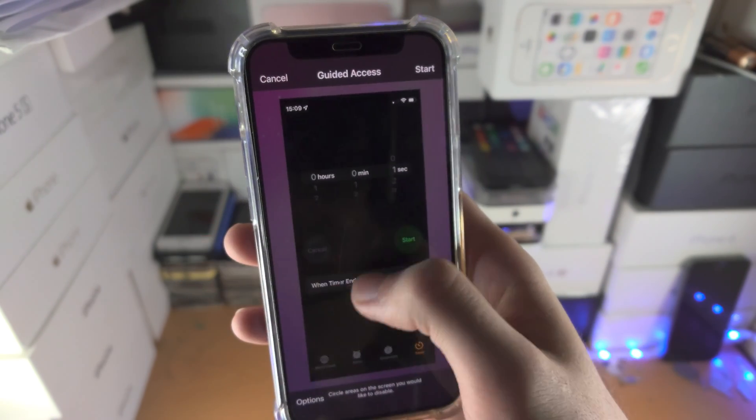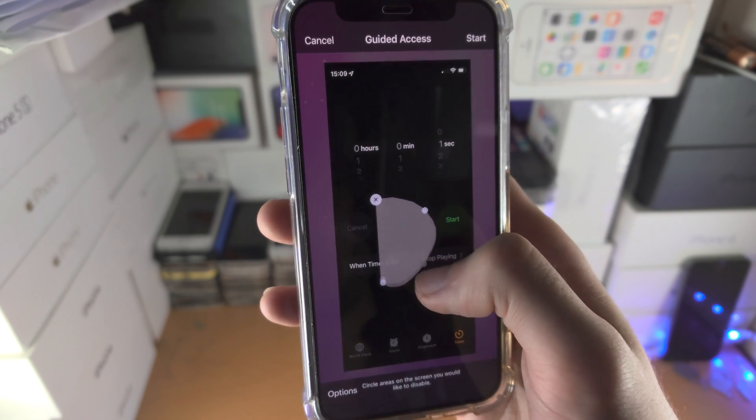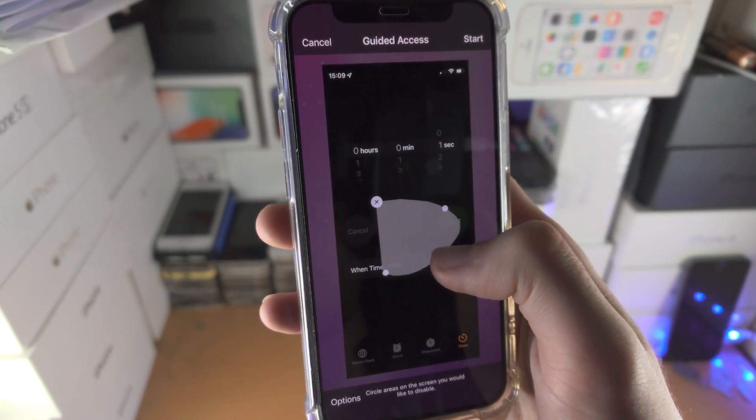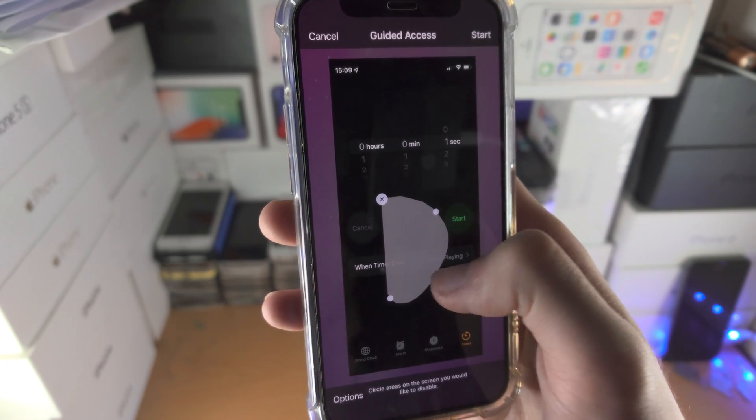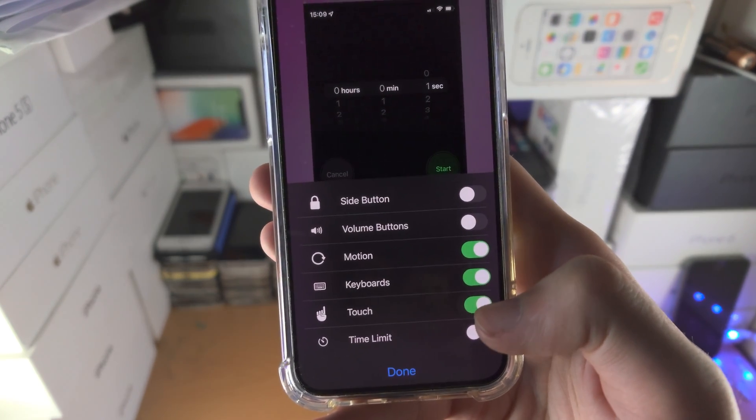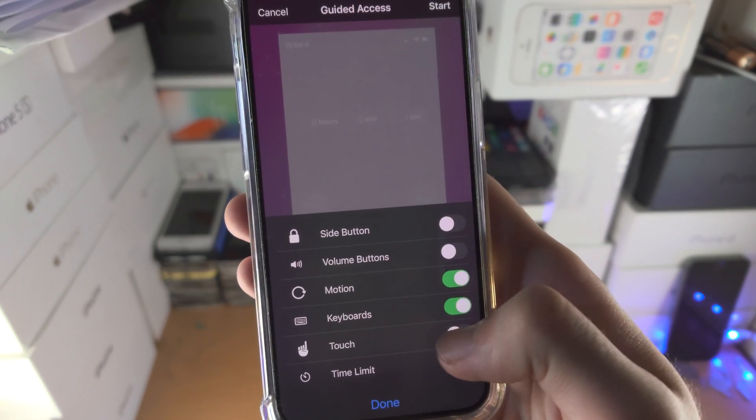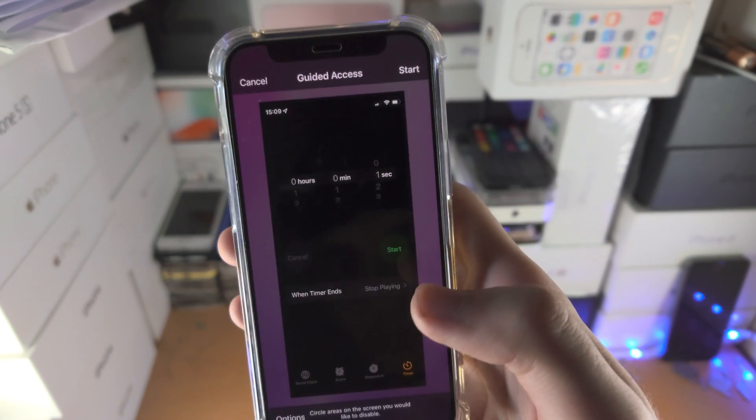You can also circle areas of the touch screen you would like to disable. If you only want to disable certain parts of the touch screen, but if you want to disable the whole touch screen, you can just tap on this toggle to turn off touch like so.